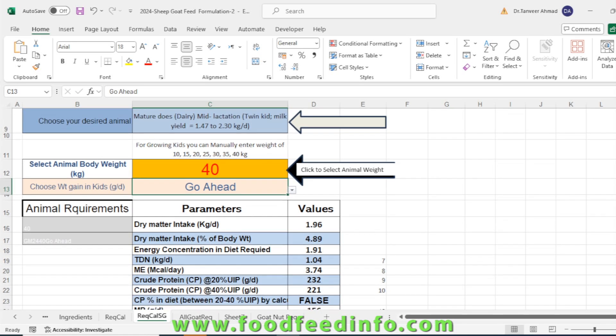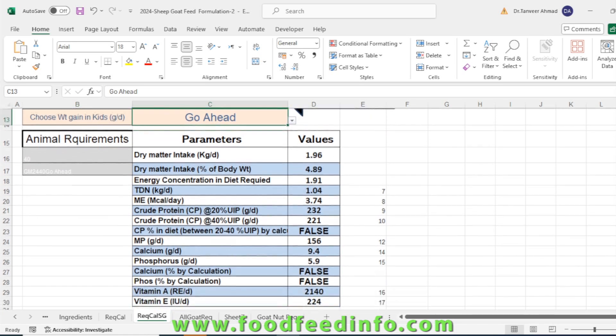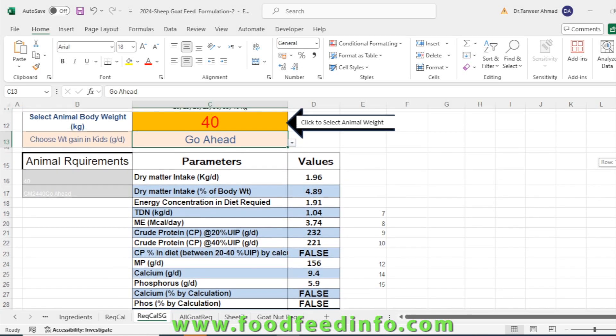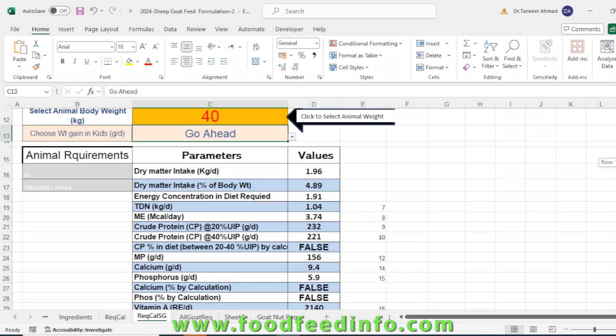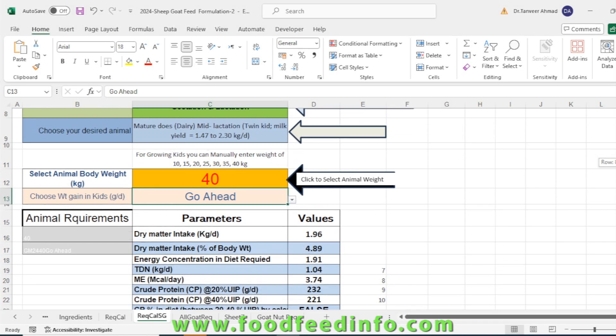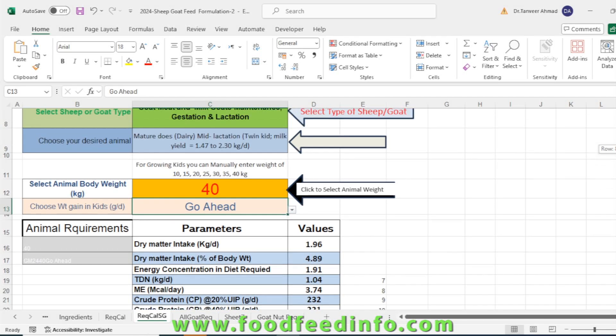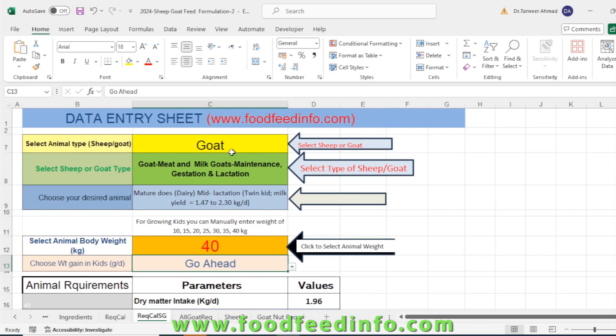On the downside of the sheet you will get all the requirements. You can see dry matter intake, dry matter intake as a percent of body weight. Here CP is given as false value, so we are not showing. There are some calculations in this demo or pre-launch version that will be available to those who are going to need this sheet or going to purchase this sheet.